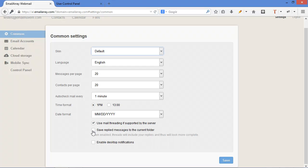Threading, you can see that it is enabled, which is a feature where emails are threaded by subject. And if you click on the second check box, as it says here, save replied messages to current folder, threads will include your replies and will look more complete.